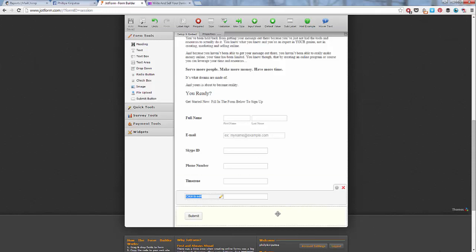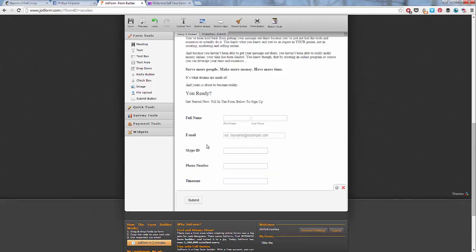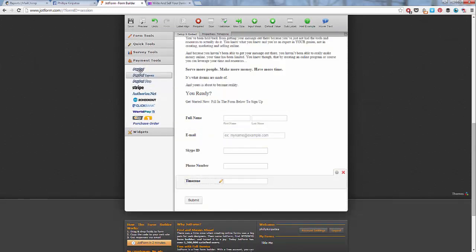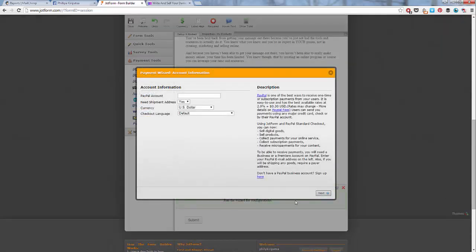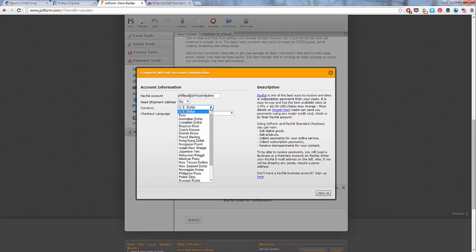Alright. Next, what we're going to do is put in our payments button. So we just go to PayPal and then we need to configure it. So your PayPal account, that's just the email address that you have set up with PayPal. So it's just the one that you used to log in. For this one, I don't need the shipment address. I'm not shipping anything. So I'm going to go to no. Because I'm selling all over the world, I like to use the US dollars. But you can change to Australian dollars if you want to.